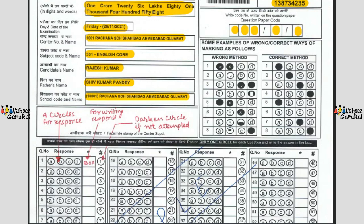This area showing correct and wrong methods of bubbling is very important. When you bubble, you must make sure the entire circle is completely darkened. Methods such as putting a tick mark, a cross mark, partial filling, and double entries are all unaccepted — these are wrong methods. Your entry should follow only the correct format shown.